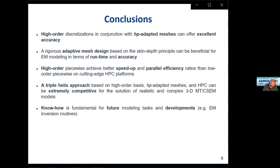Based on these two examples, the conclusion is that high order and adaptive mesh design is fundamental to obtaining excellent results in runtime and accuracy. By using this strategy we can speed up the parallel code and obtain excellent parallel efficiency on high performance computing platforms. Our approach can be extremely competitive for realistic and complex electromagnetic setups. Future development will focus on implementing electromagnetic routines based on Monte Carlo and Bayesian exploration schemes.